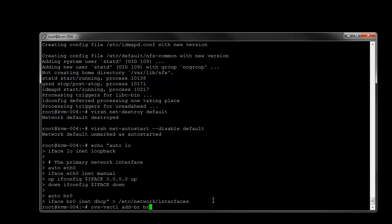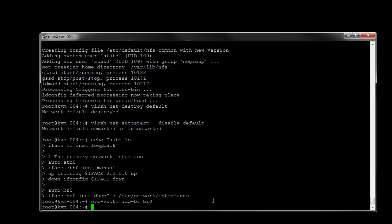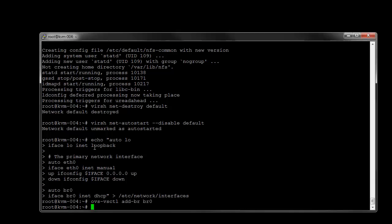We're just going to add a bridge. We'll just call it bridge0. Next we're just going to add a port to our OpenVSwitch bridge here connected to our physical Ethernet zero interface.